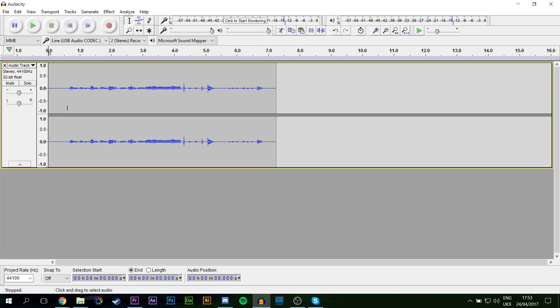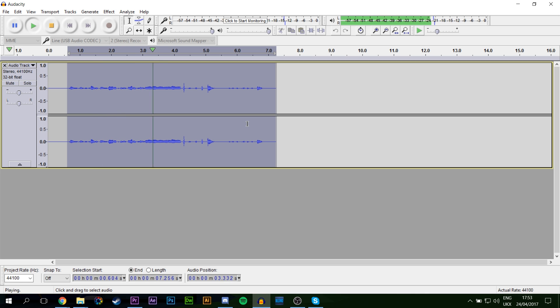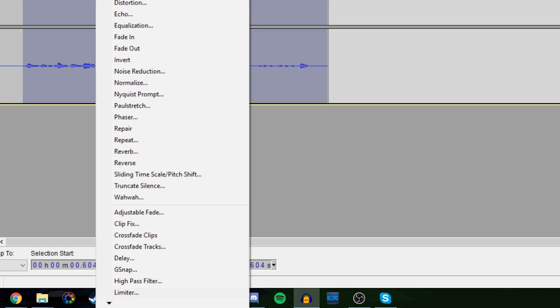So I just opened up a file I made previously. What you want to do is highlight the part of the file you want to edit. So first we're going to listen to it without autotune. Testing, testing, autotune, autotune, oh la la la la la. And to actually add the autotune effect...